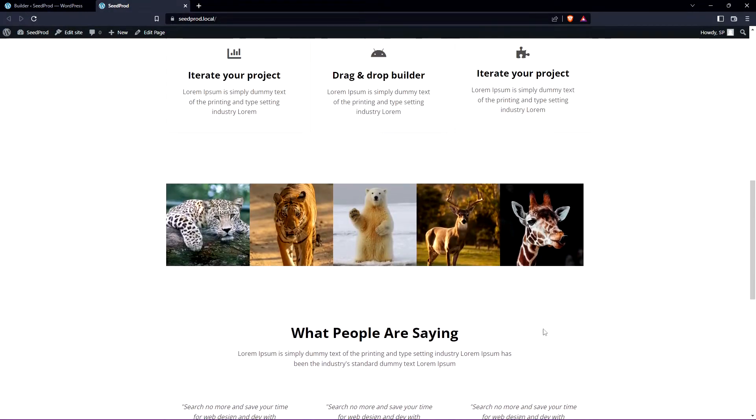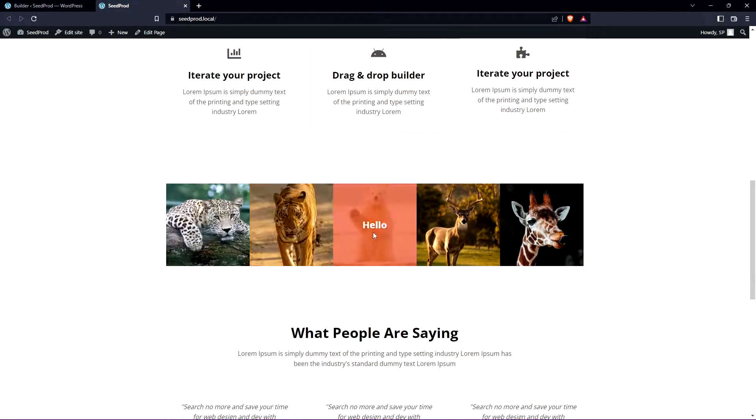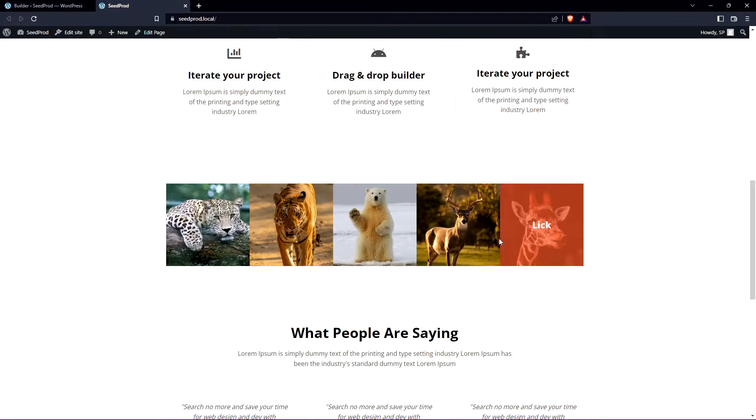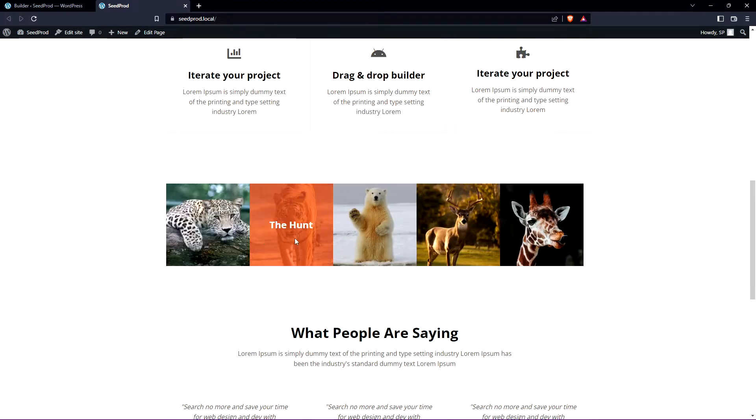Let's go ahead and save this and let's refresh the front page to see our result. We come down we can see we have our images and when you hover over you have the text over the images by using the gallery block.